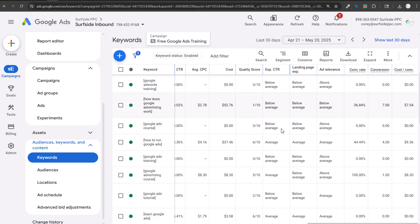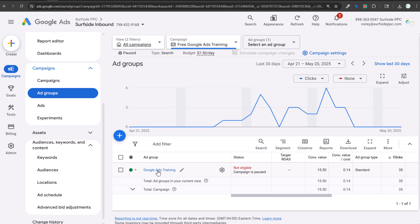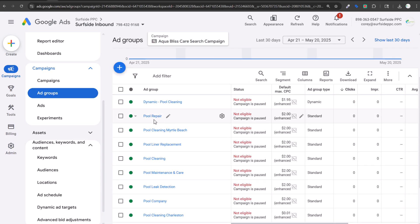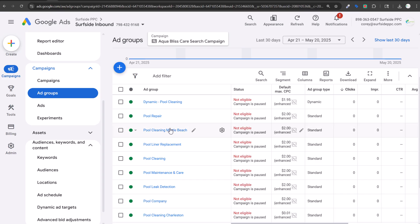The best thing to do is create tightly themed ad groups within campaigns. For example, in my pool care campaign, separating pool repair, pool cleaning, pool liner replacement, and pool maintenance into their own ad groups — or even their own campaigns depending on budget — helps quality scores. Making things more location-focused also helps: if I'm doing pool cleaning in Myrtle Beach and Charleston, each should have its own ads and landing pages targeted to that specific location.